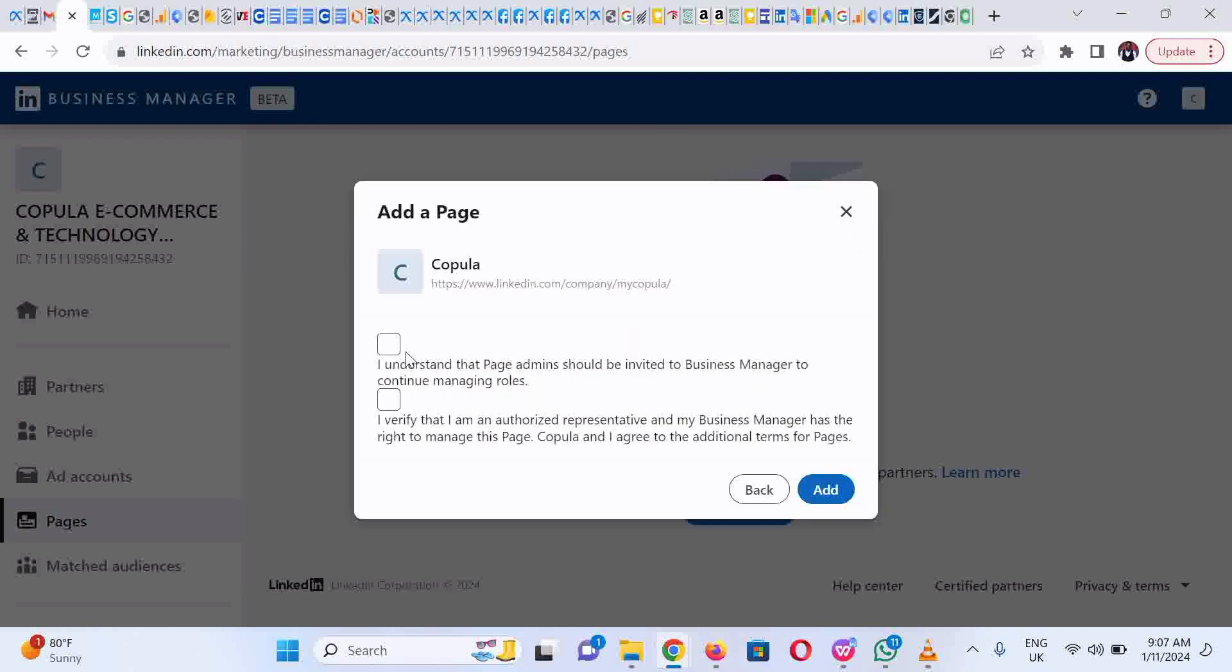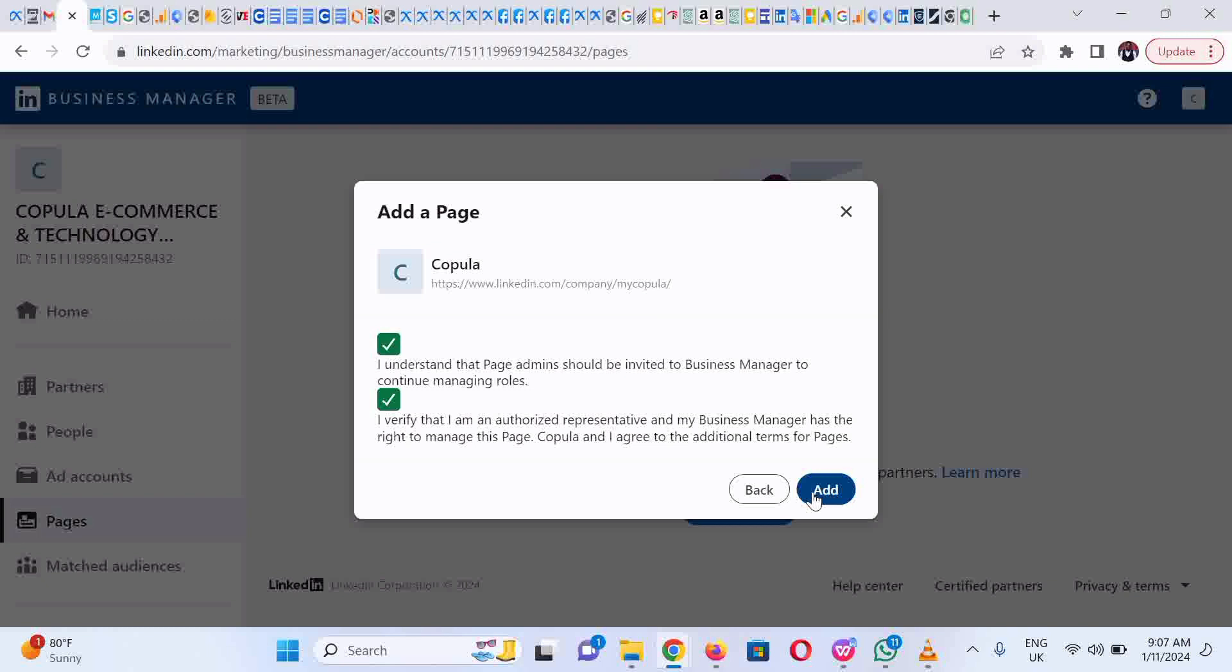Accept the terms and confirm that you have the right to do all this, then click on Add.